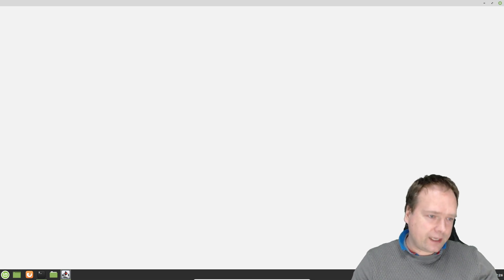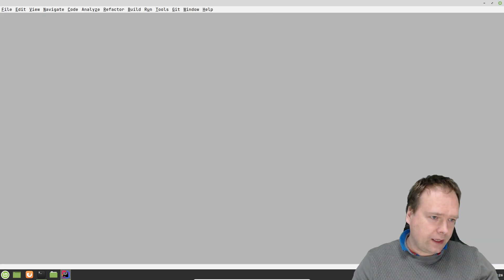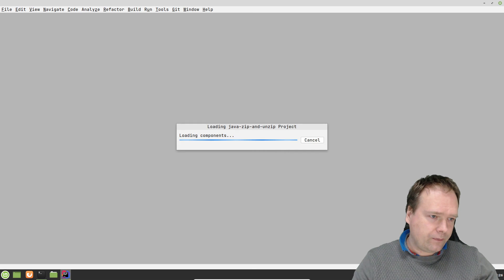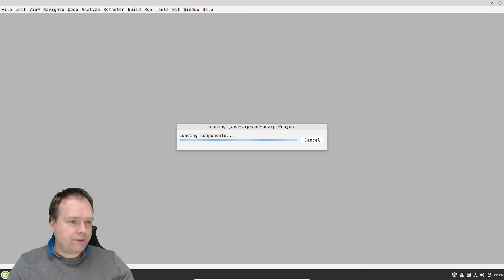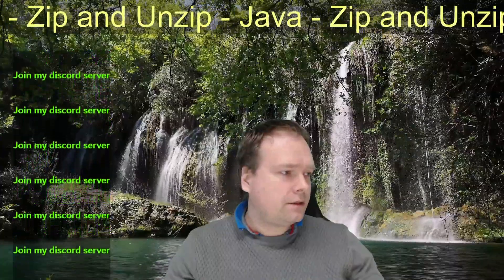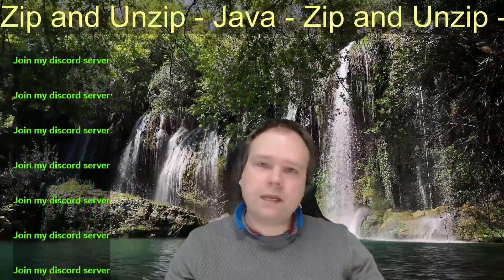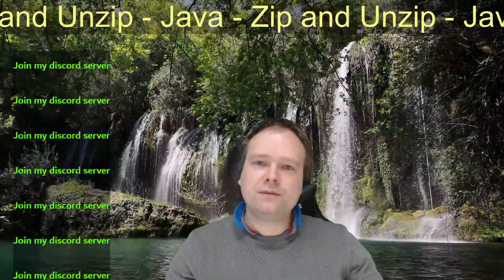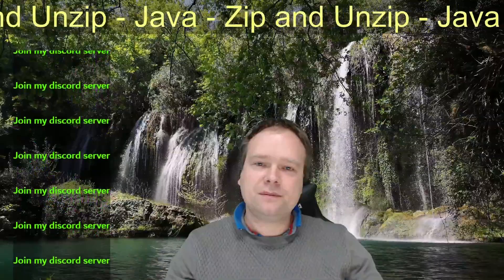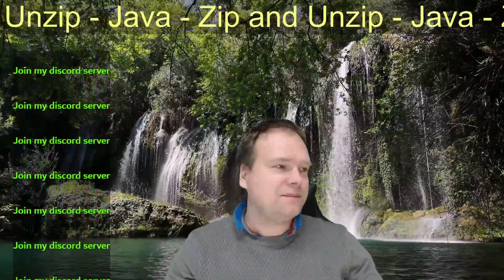So now we saw that. And I'll create another video where I will unzip the same file again. And have a great evening and I hope to see you again soon. Bye bye.